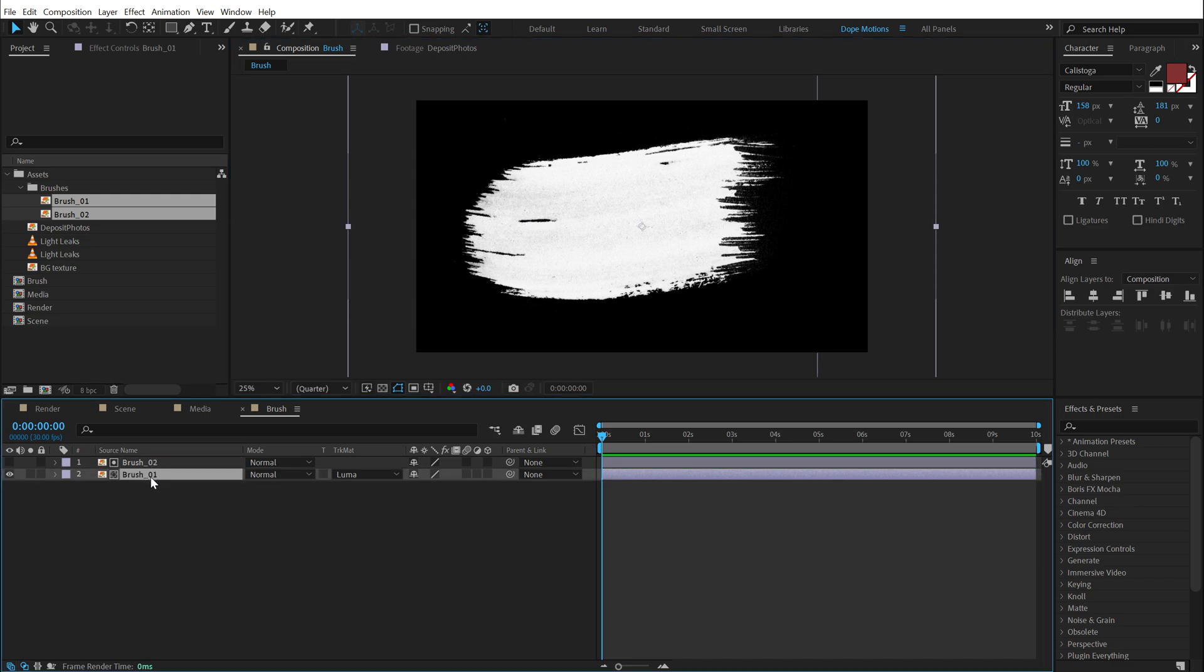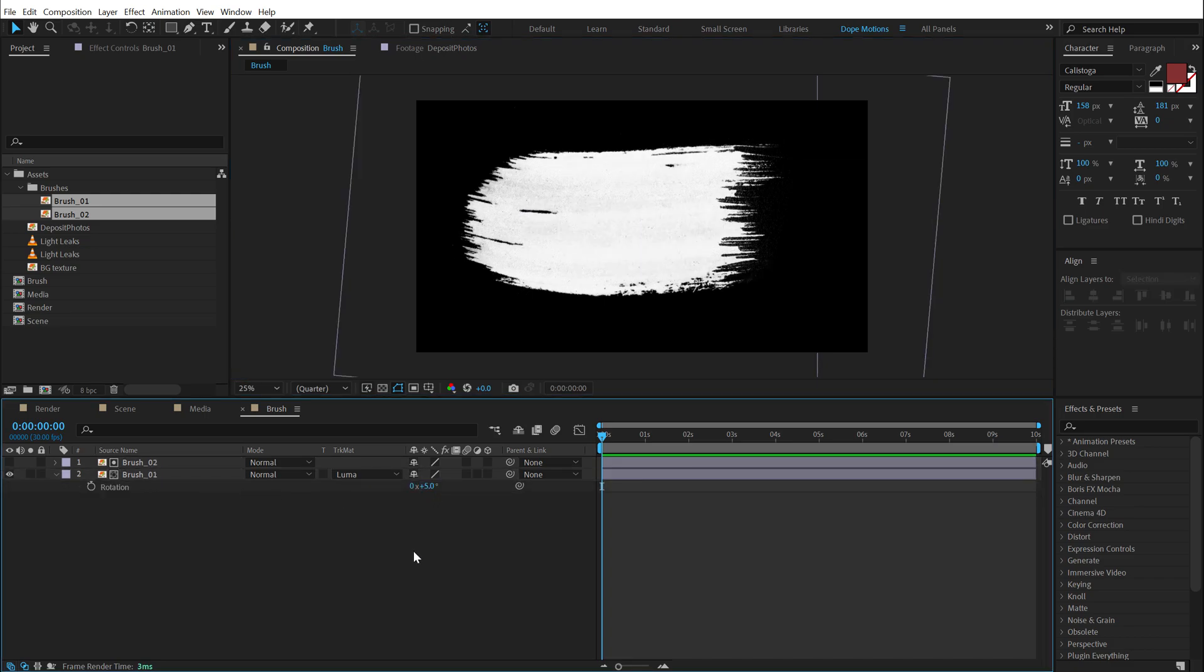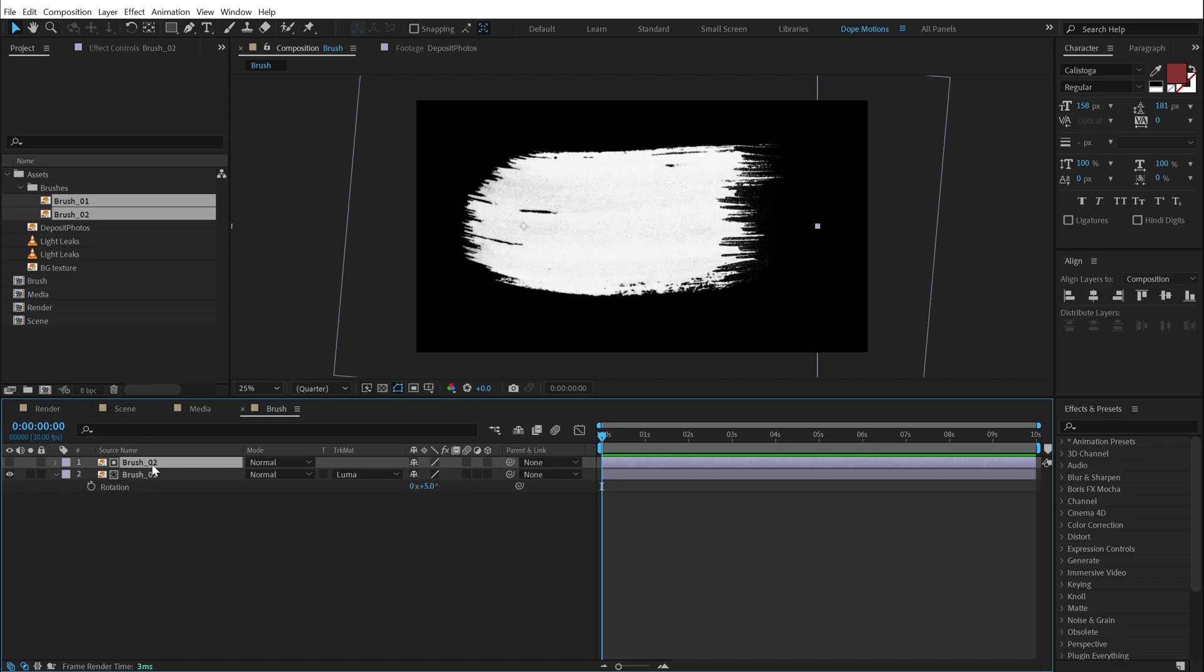Right. Also, I'm going to rotate the brush one a little bit. So maybe around five or four degrees should be fine. And rotate this one by two degrees.